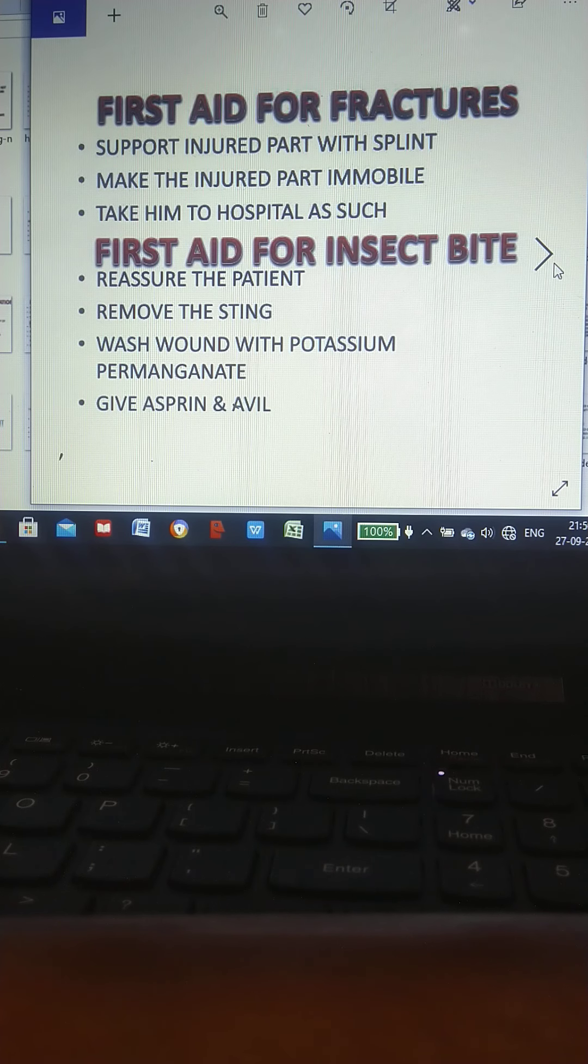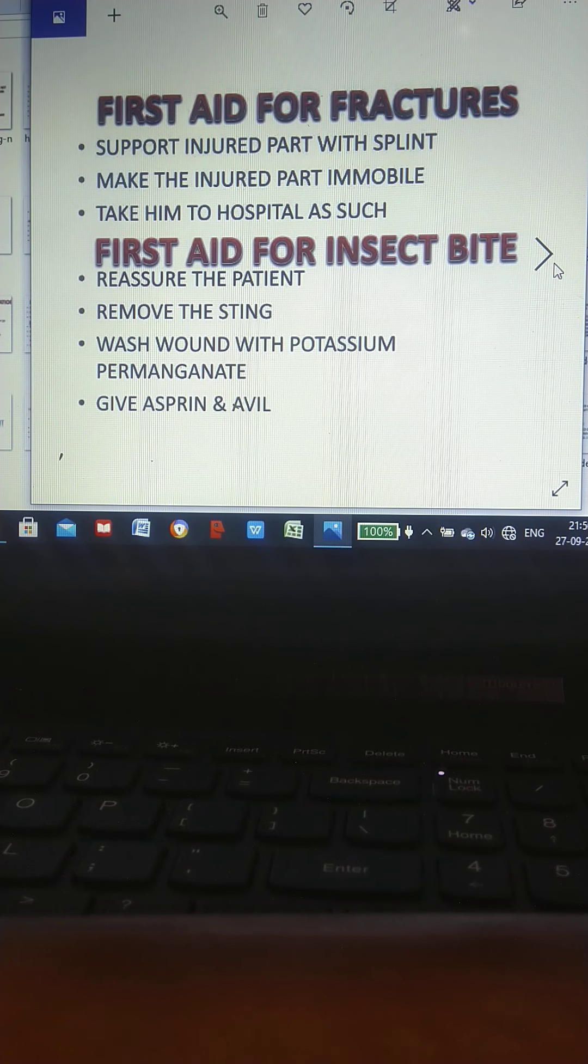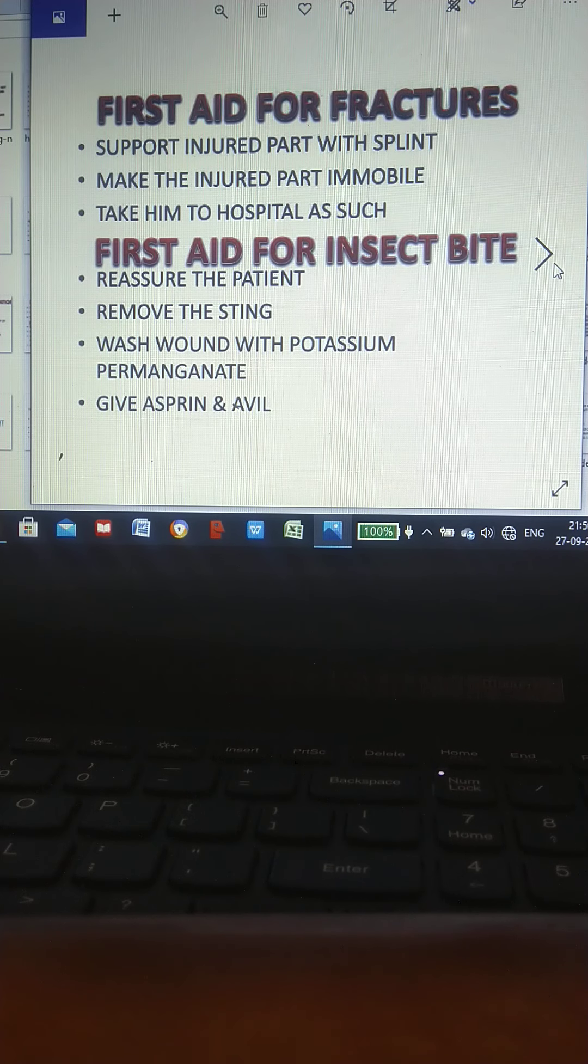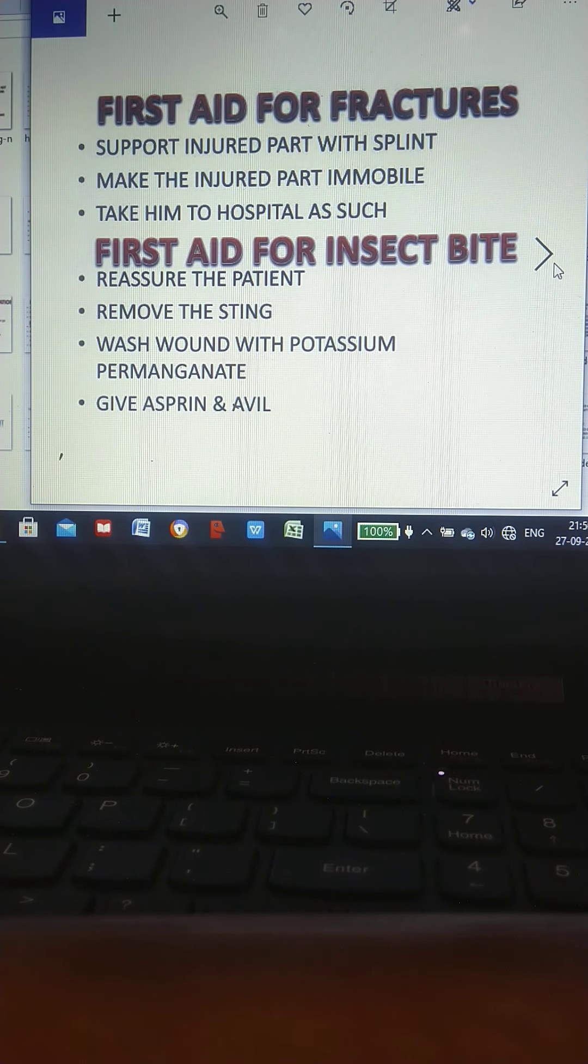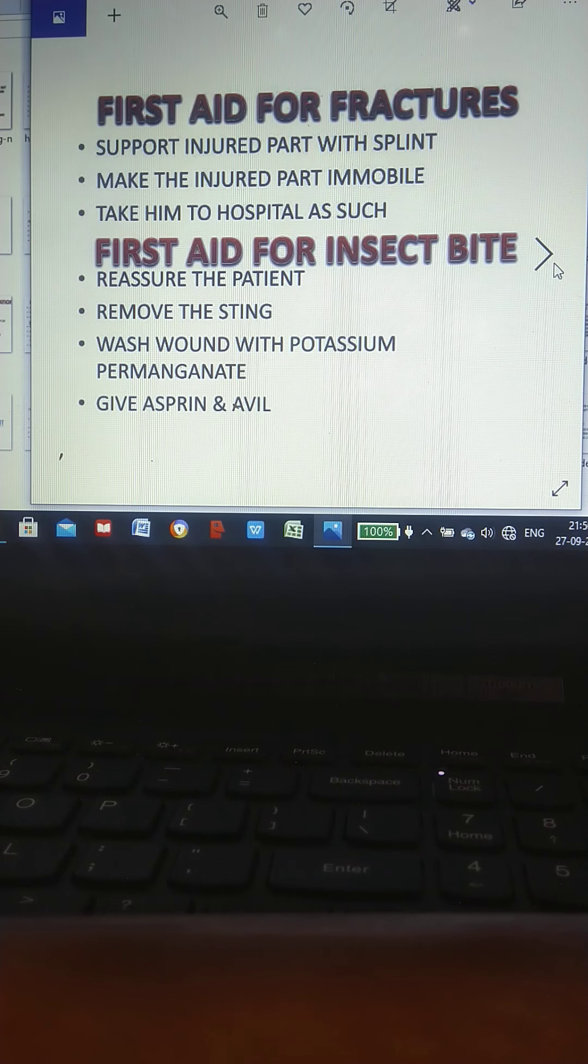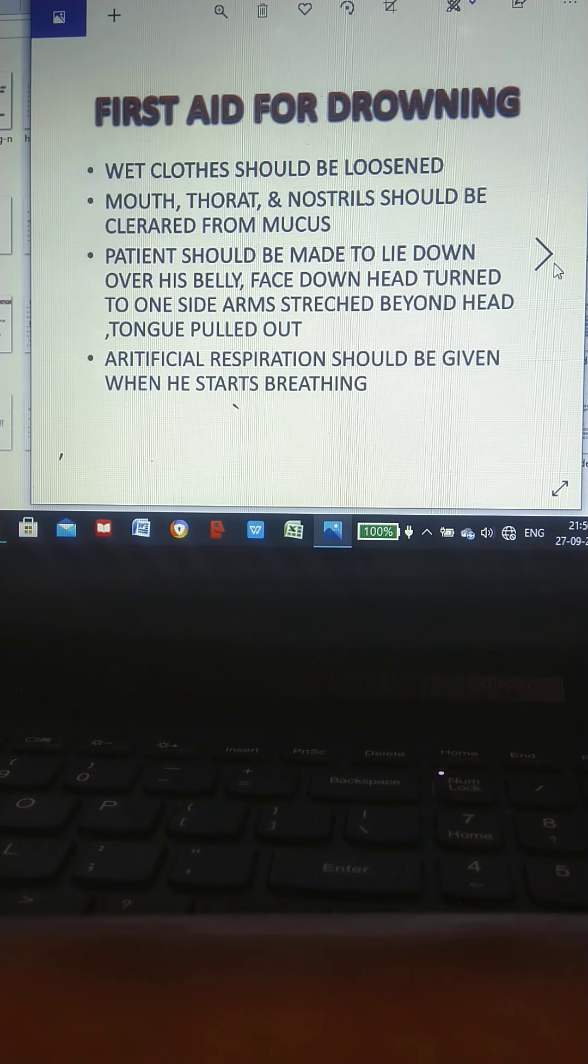First aid for insect bite: Reassure the patient. Remove the sting. Wash wound with potassium permanganate. Give aspirin and Avil.